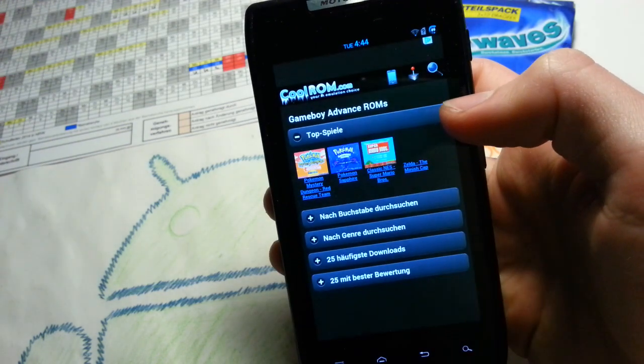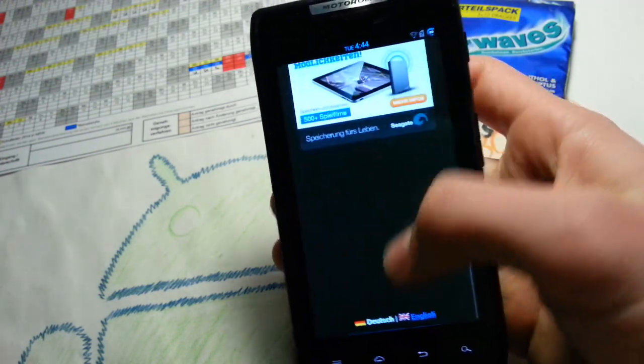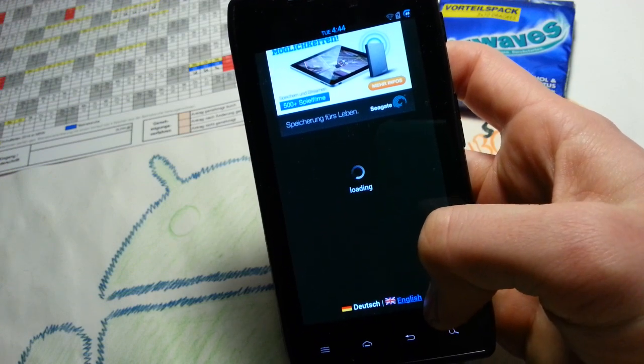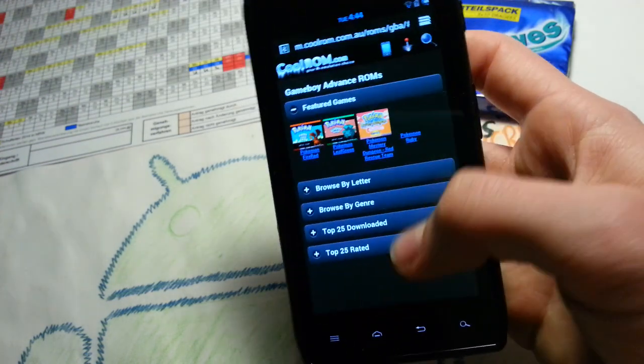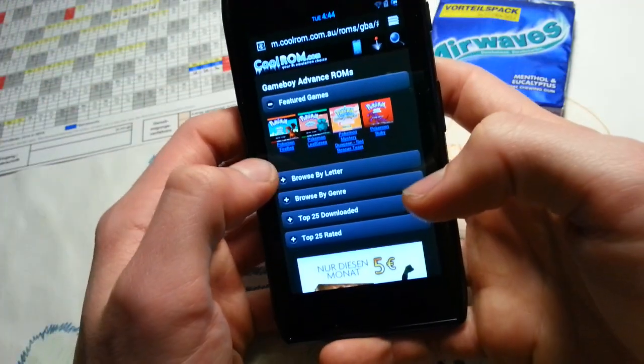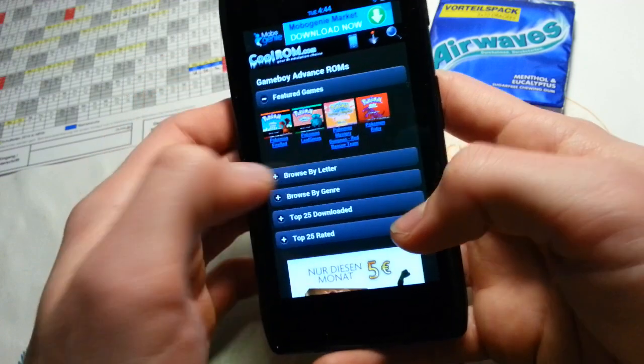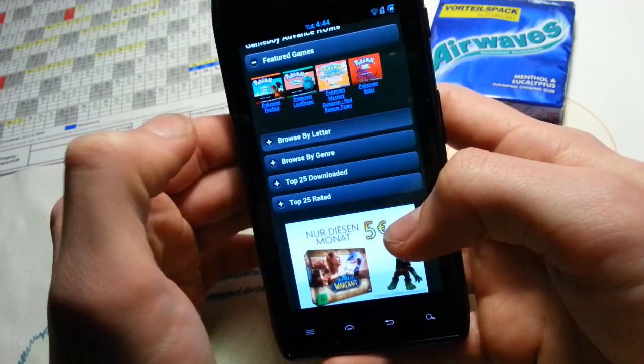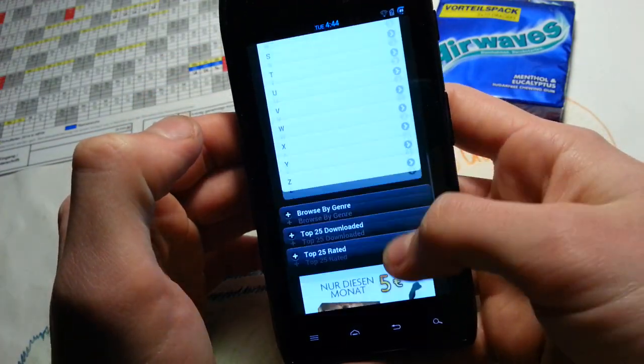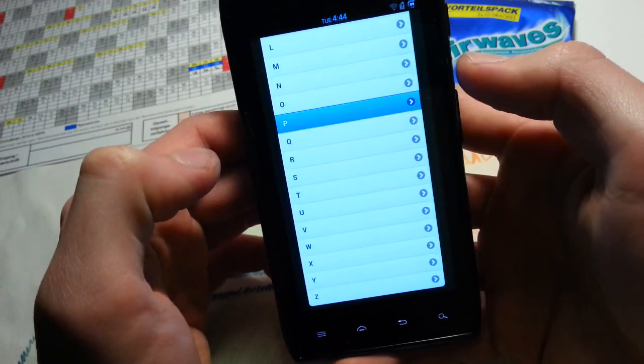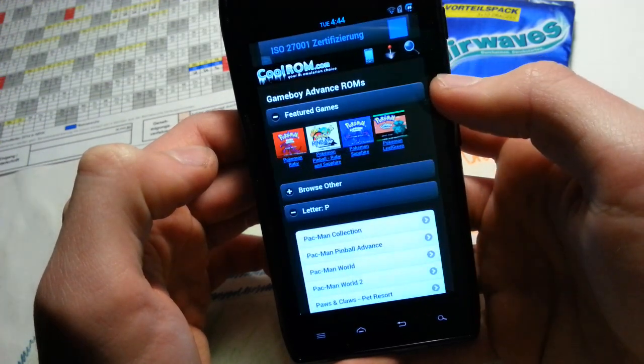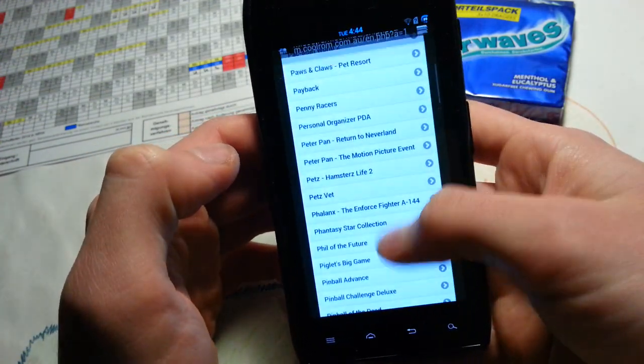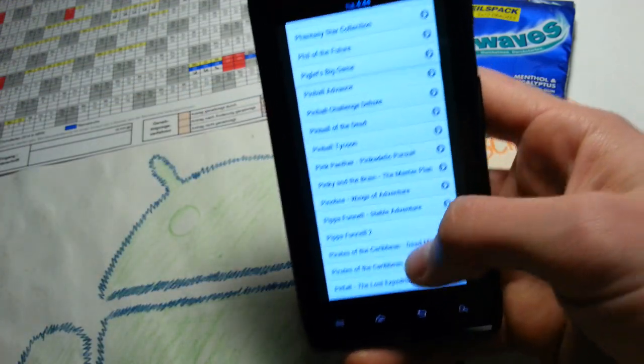And just type in ROM search. Go to ROM files and then search for Game Boy Advance. And then you can again switch to English. It sometimes switches randomly and you have to change it back to English. But let's browse by letter.